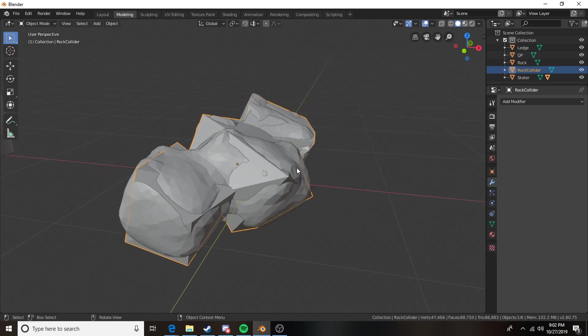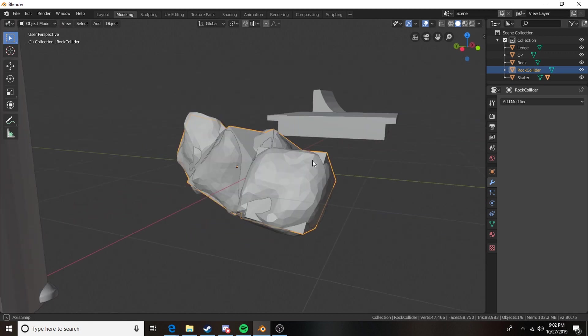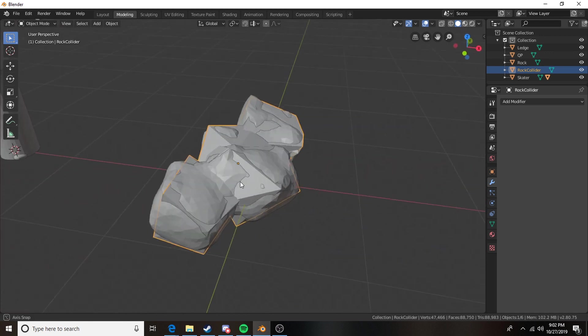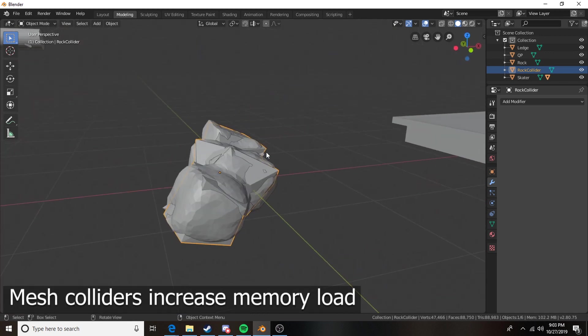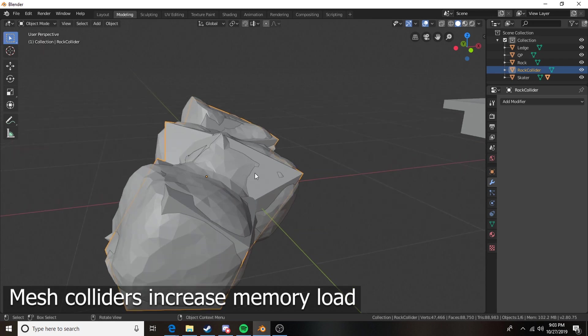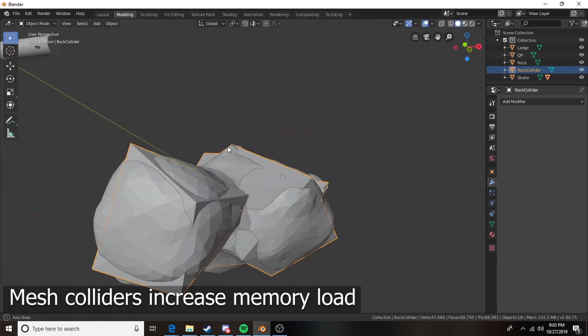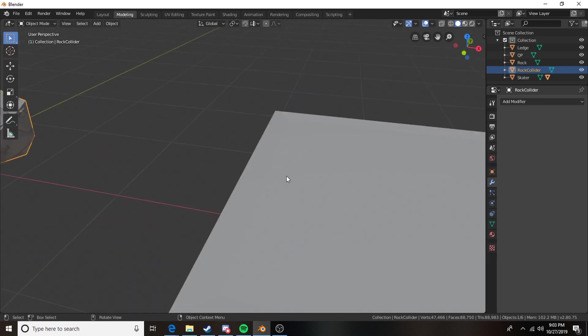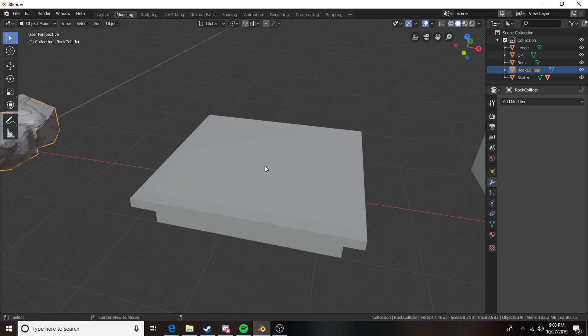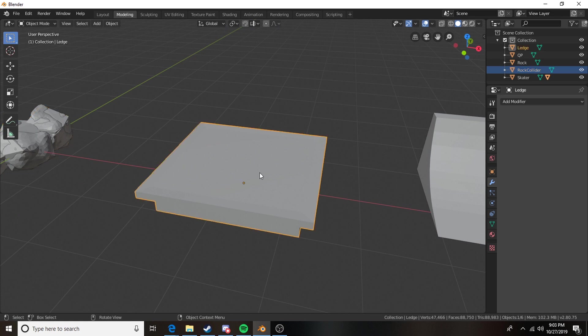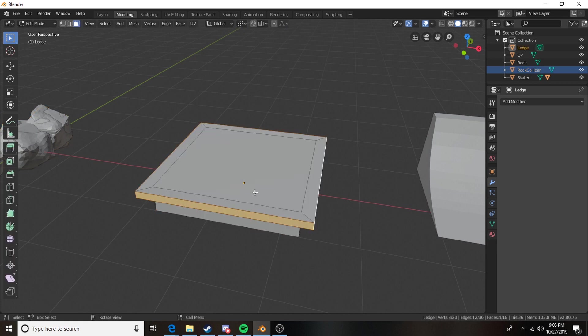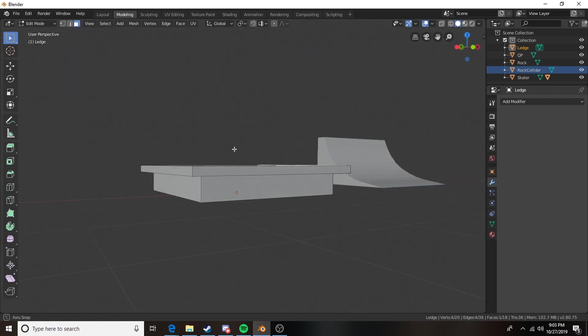So again we are lowering our face count by a great deal which is very important. That's what will lower the load on the player's computer. Our next thing we're going to take a look at is actually very useful when using Dream Tech. This is a technique where we can make custom grind colliders for our ledges.